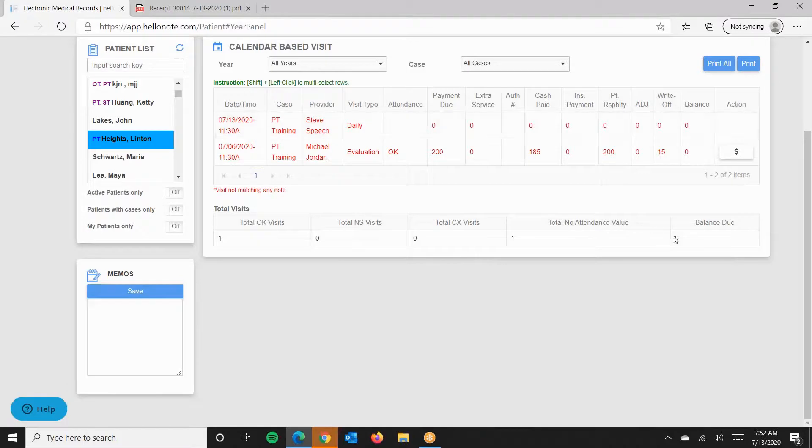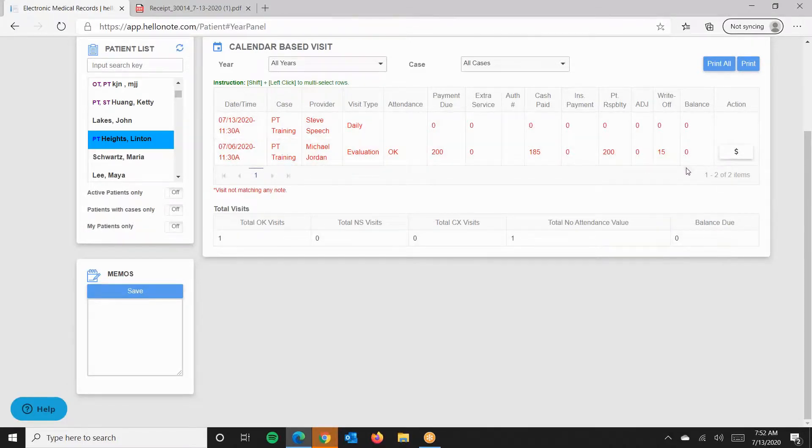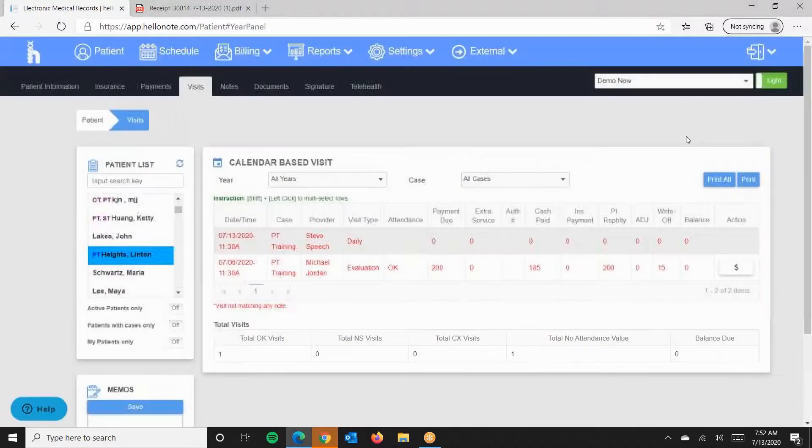Once you press Save, the balance will be adjusted. Thank you.